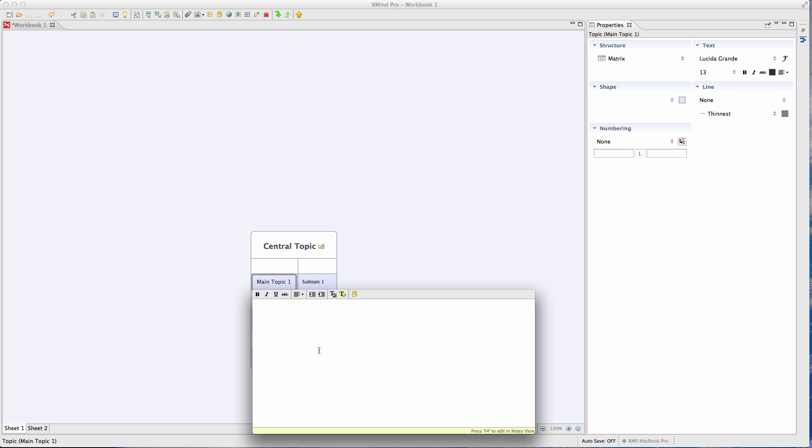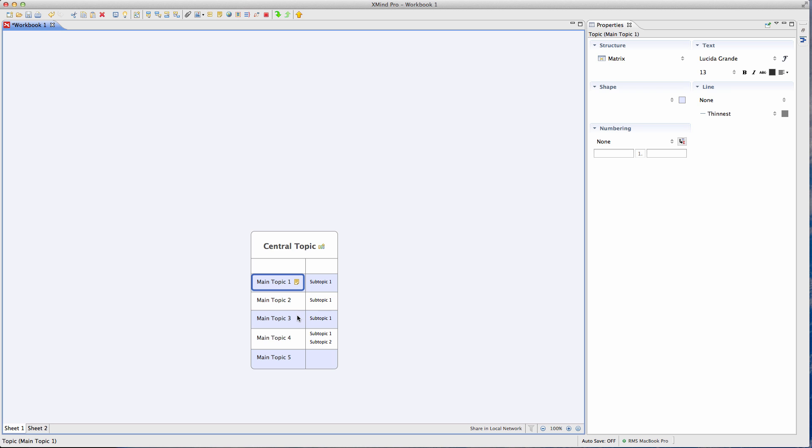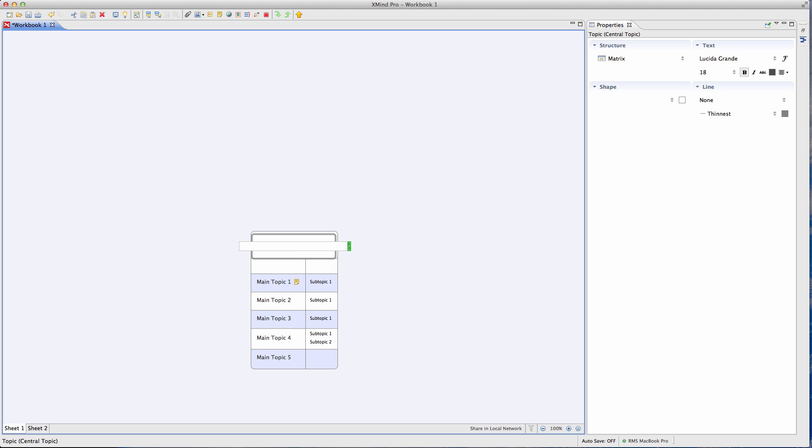And so when you actually go into the print mode of your mind map and you print preview it, it'll actually lay it out as a document almost. So let's just say that for here, you're going to say, this is my how I'm going to make a hundred thousand dollars more this year. So I'll call this my hundred K project.